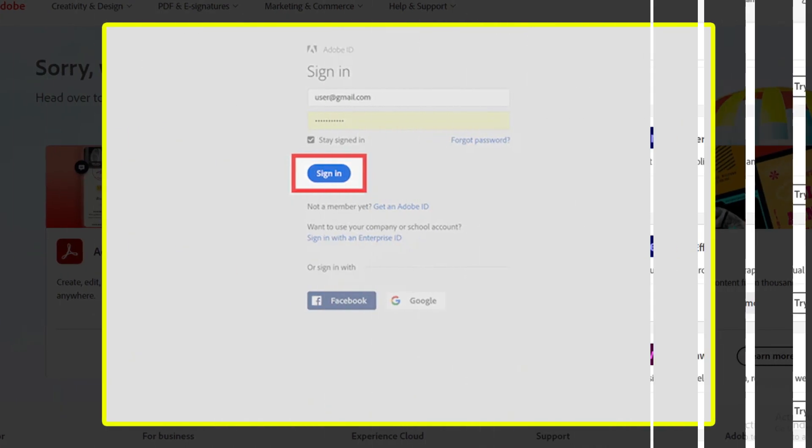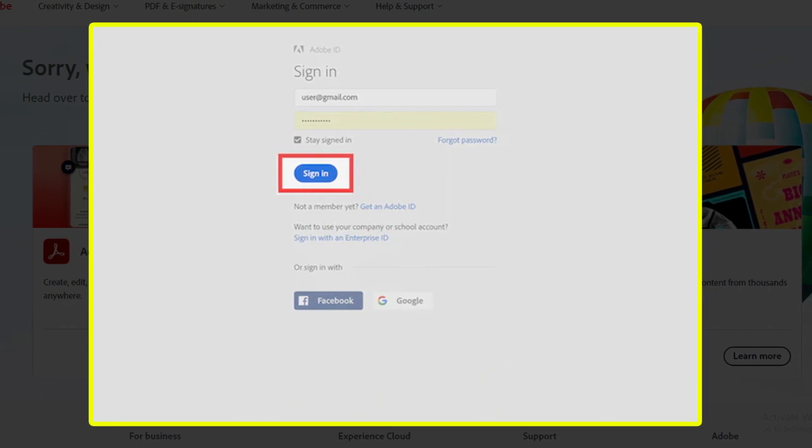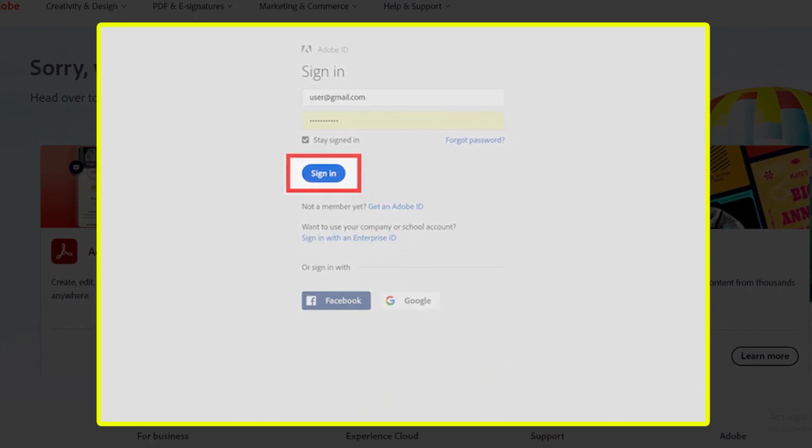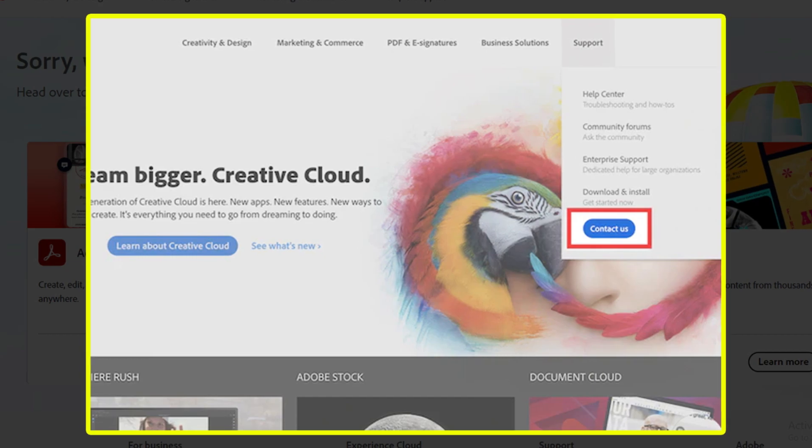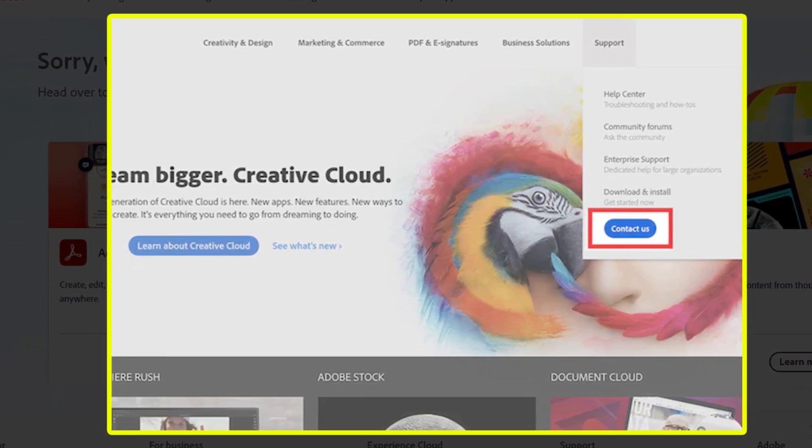Step 1: Open Adobe website and sign in to your Adobe account. Step 2: Click support, then click contact us from the drop down menu.